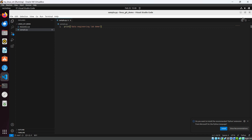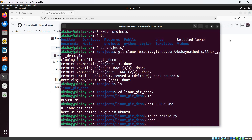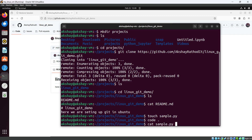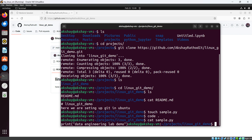Let's write some sample code — 'data engineering lab demo'. I'll save the file and exit VS Code. Using `cat sample.py` confirms the code is there in our file.